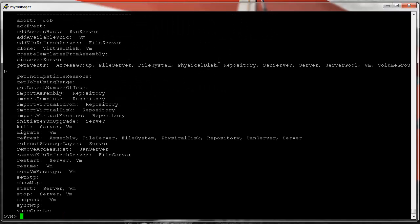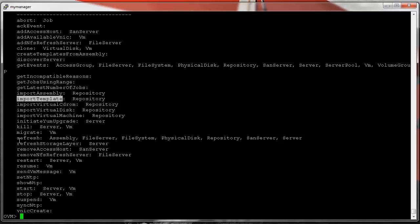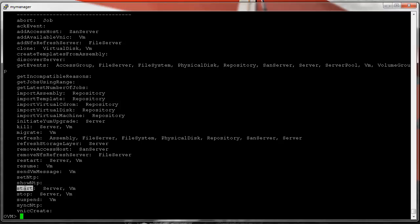These are all the custom commands — things like add a VNIC, clone a virtual disk or VM, discover server, import a template, refresh storage layer. Refresh storage layer allows you to discover newly presented disks without having to reboot the server — that's a really nice command. And of course the classic start or stop a VM guest.